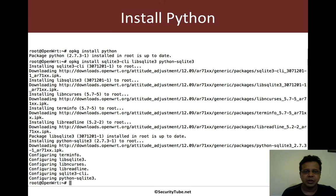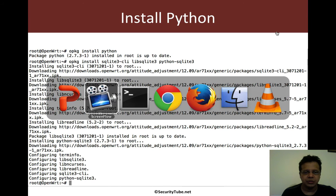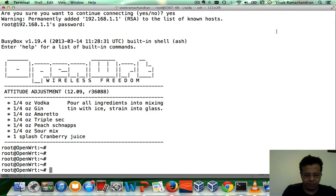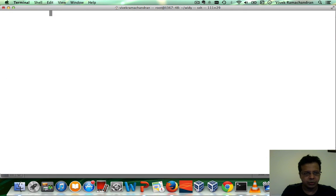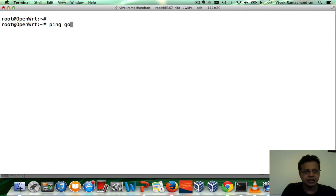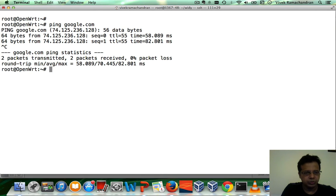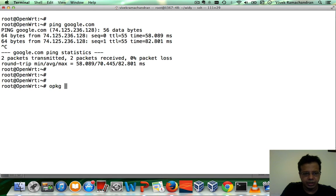Okay, so the first step, of course, is to install Python. Now, I am logged into the router. Let me check if my internet connection is working fine. Seems to be perfectly working. Let's install Python.